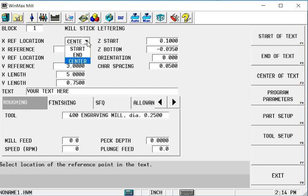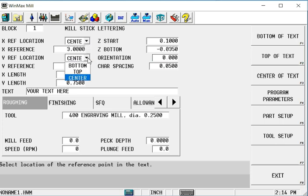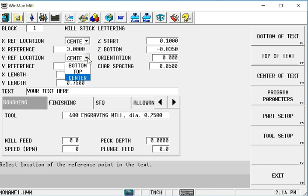I can either use, along the X axis, the start of that text box, the center, or the far right side end of it. I have similar controls in the Y axis, where I can either locate that text box with either the center of that text box, the bottom edge, or the top edge of it. I've chose to put it in the center of my block using the center of the text box.